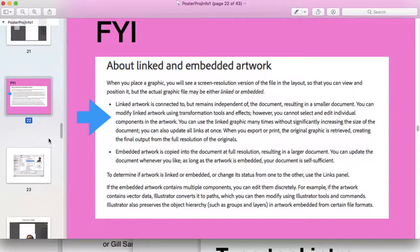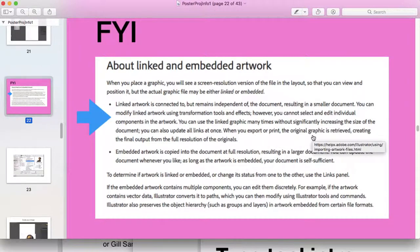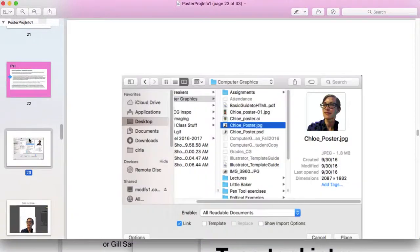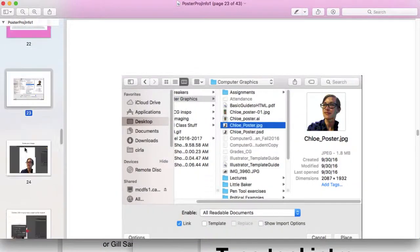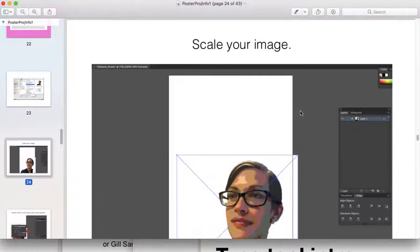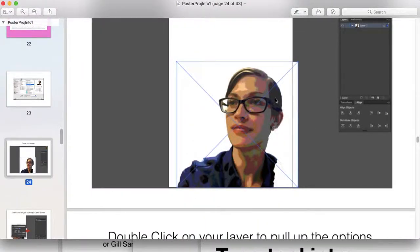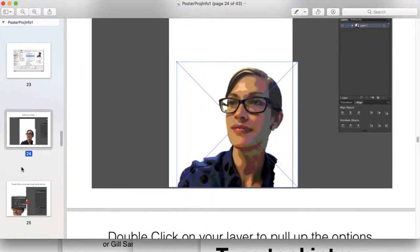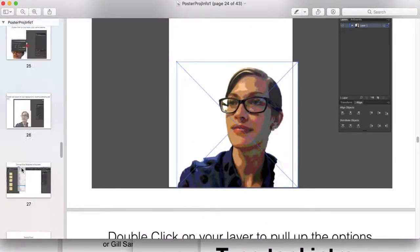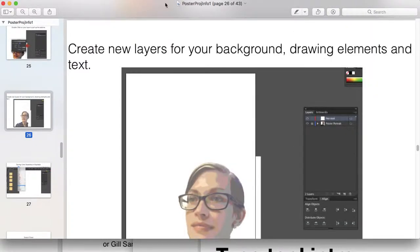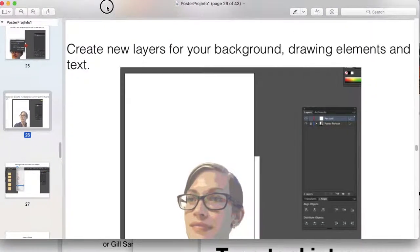You'll continue to experiment with linked and embedded artwork with the next two projects. So then I show you, here's my JPEG, and then I'm going to trace over top of that. This walks you through the rest of that process.